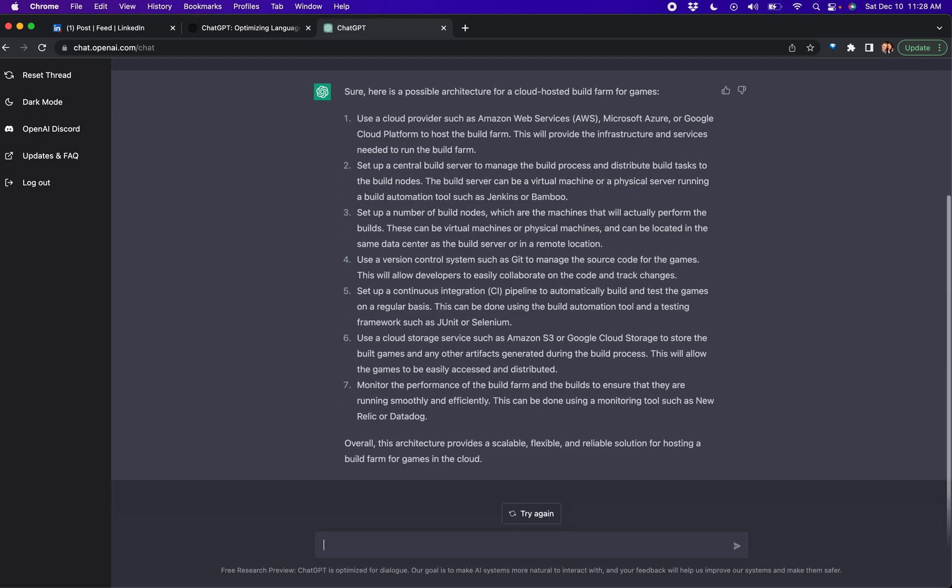Oh, Selenium. There's other ways to do testing beyond Selenium now, but that's cool. Maybe that's what it pulled from. Use a cloud service such as Amazon S3 to store the built games or any of the artifacts. Monitor the build farm.